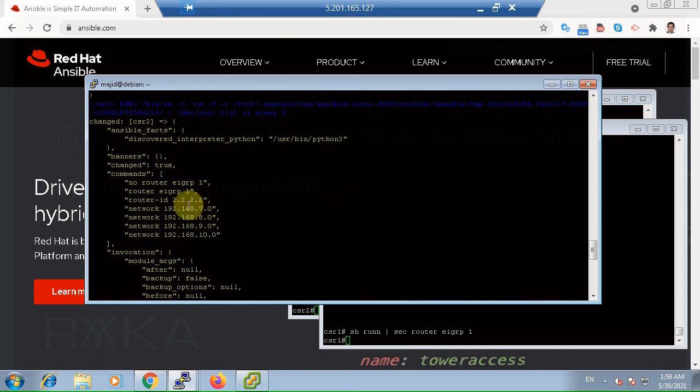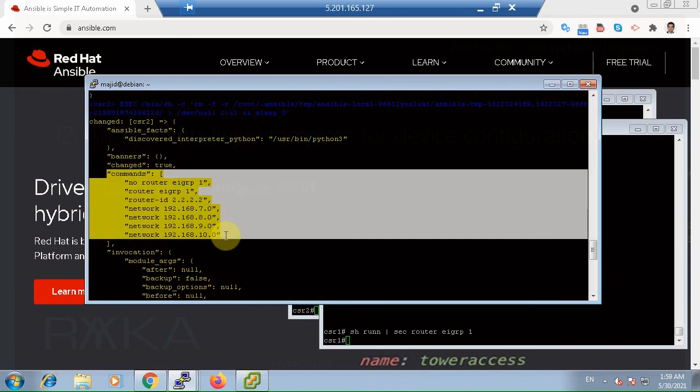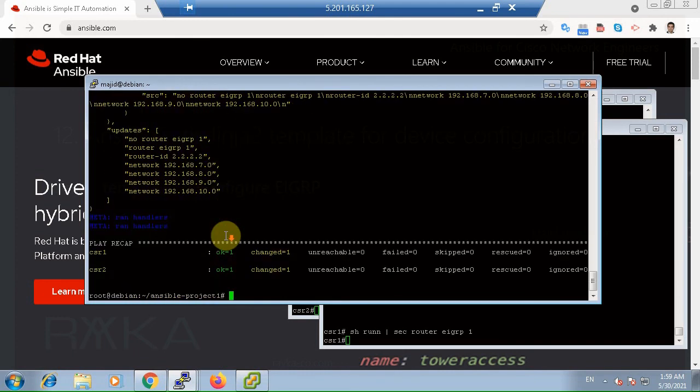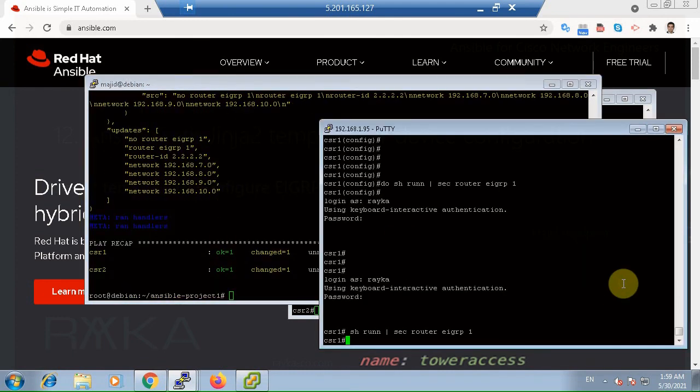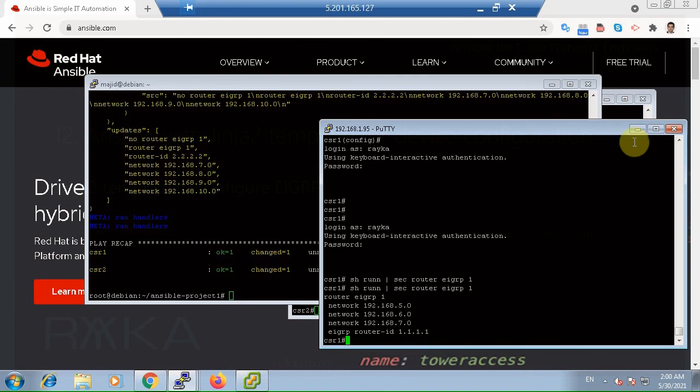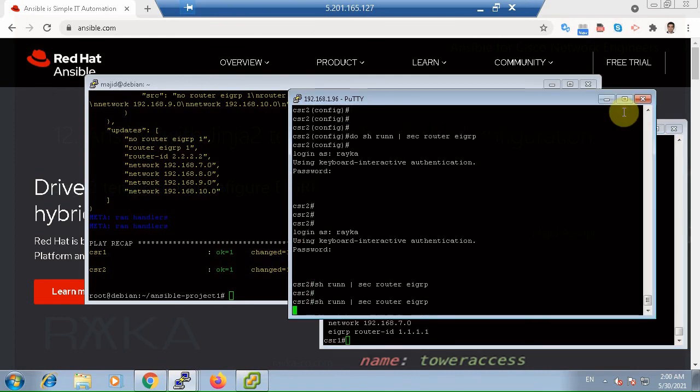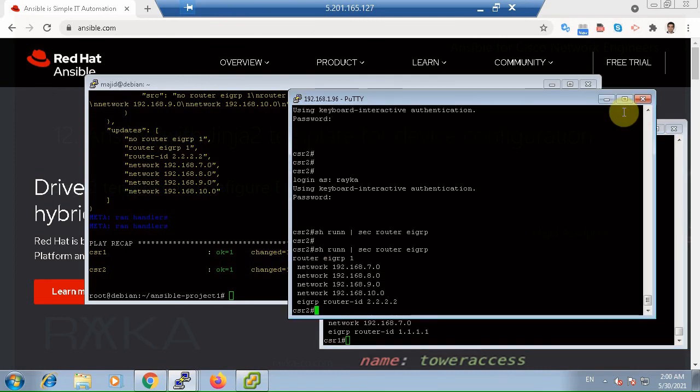As you can see, the configuration is changed in both routers. And now we can check the configuration of these two routers again to make sure that the configuration is published through Ansible and also with Jinja2 template.